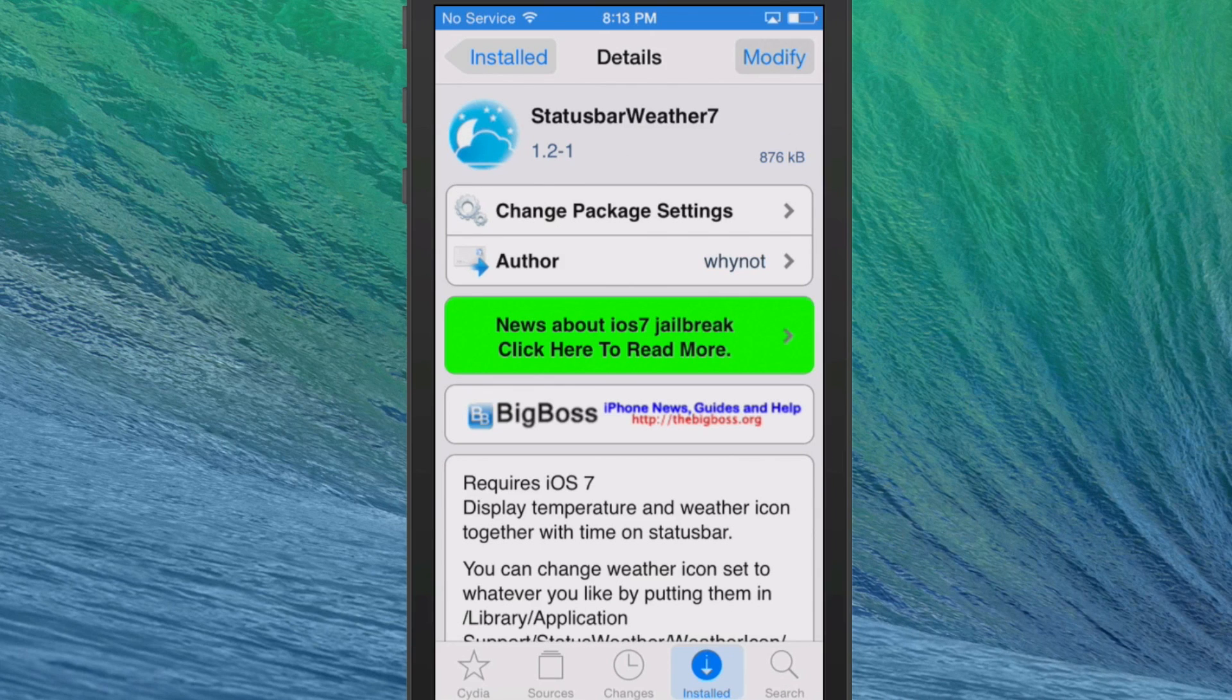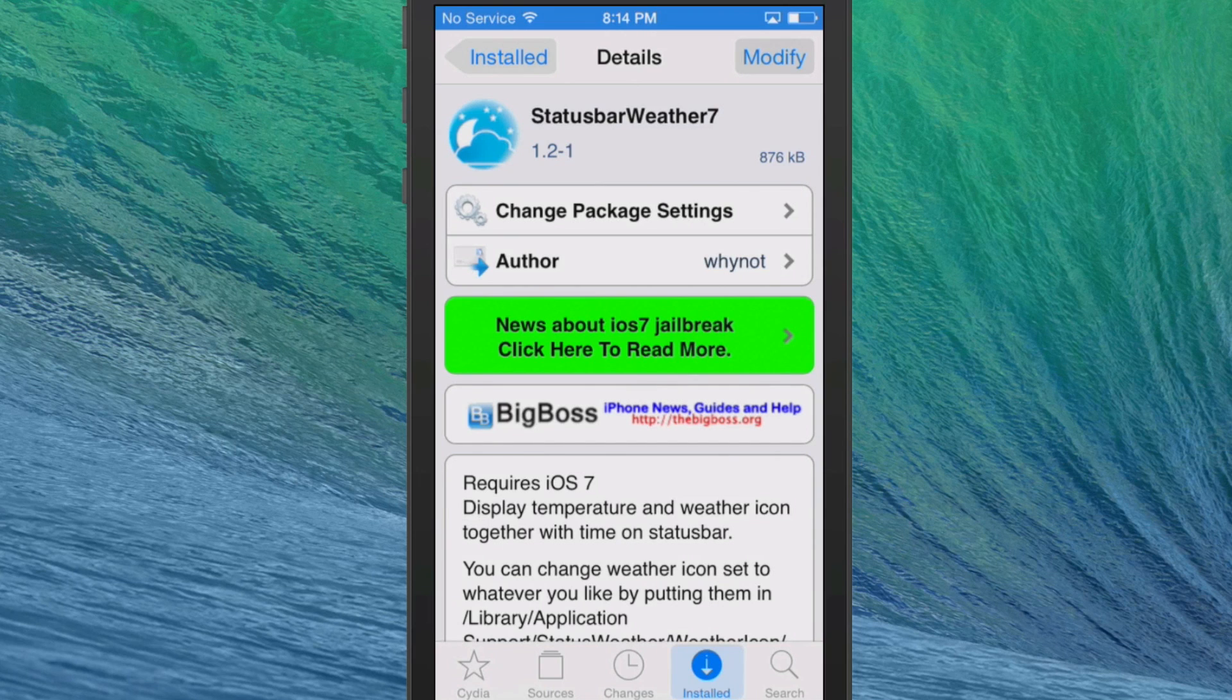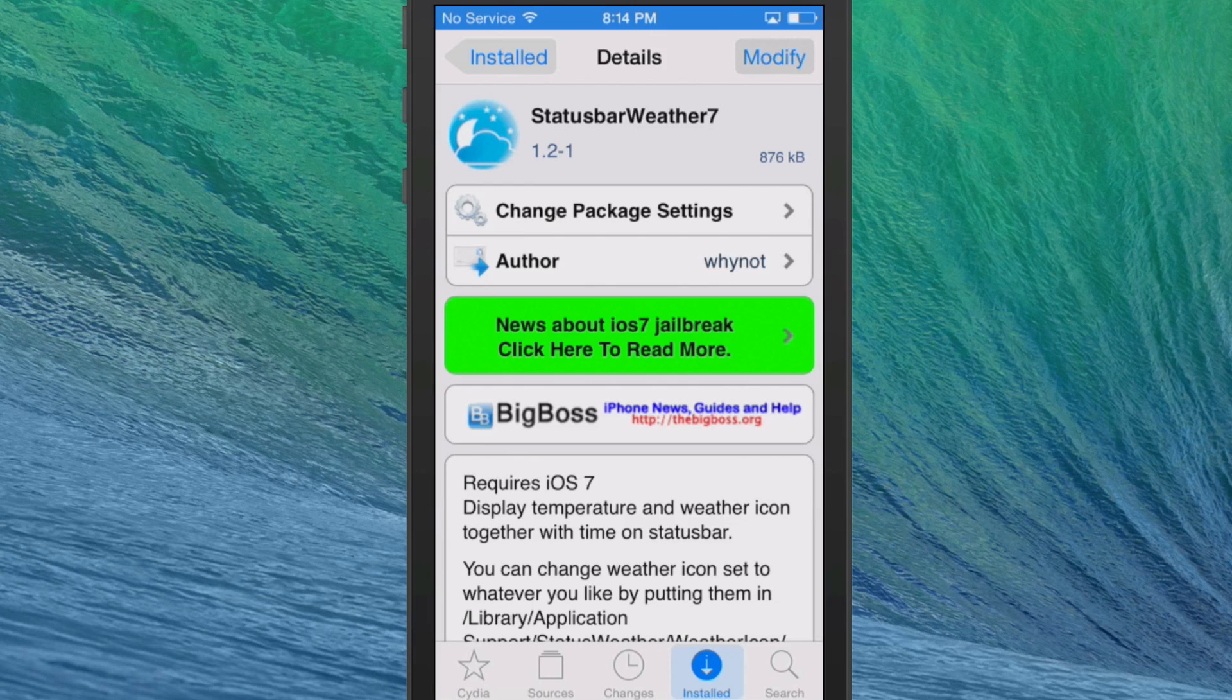Hey YouTube, it's iPhoneCaptain at ModMyEye.com. Today we're looking at StatusbarWeather7. This is an awesome little tweak, guys. It's free in the BigBoss repo and requires iOS 7.